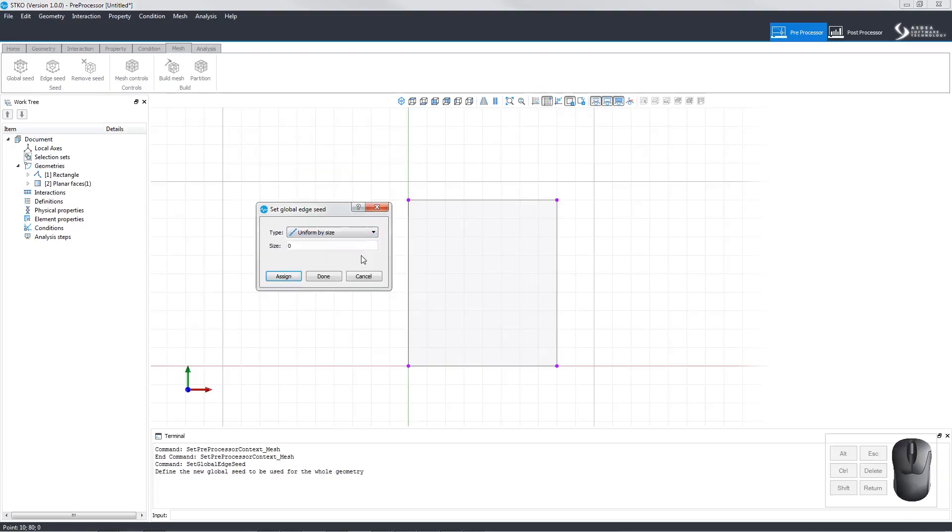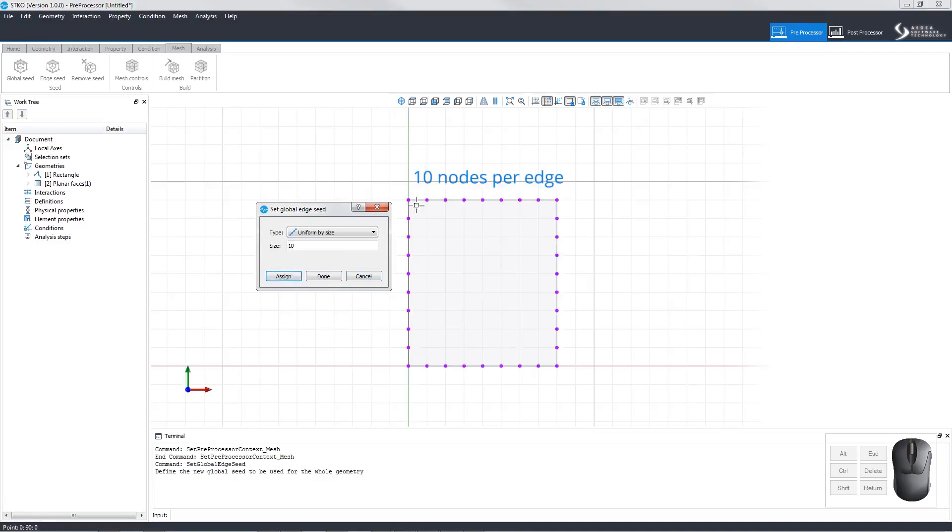When choosing uniform by size, users can set the size. The size indicates the number of nodes per edge, in this case 10.